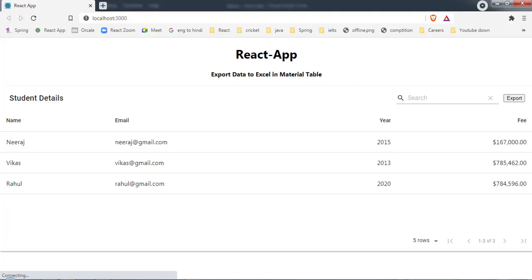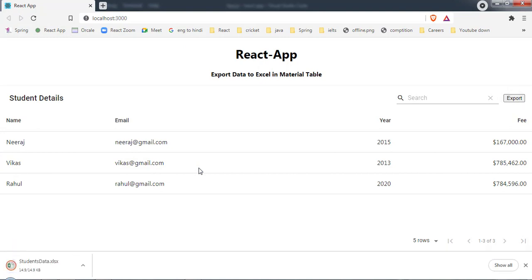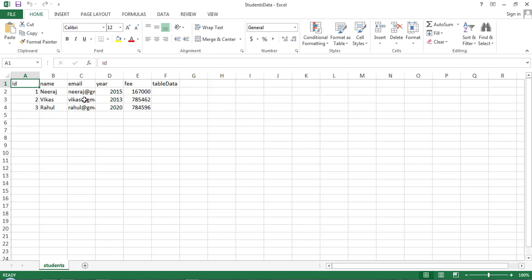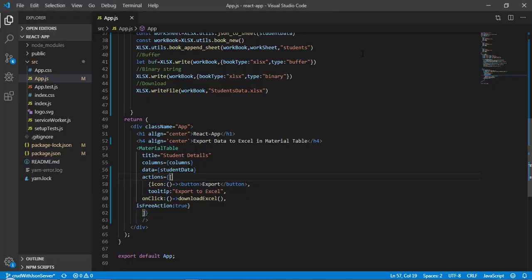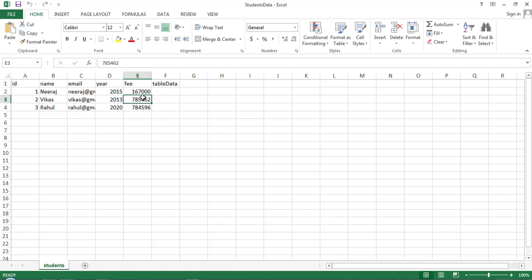Clicking the export button, we get the 'StudentsData' file prompt. After saving and opening it, we have all the data — id, name, email, year, and fee. The sheet name is 'Students' as we provided. However, there's an extra column called 'tableData' that we didn't expect.